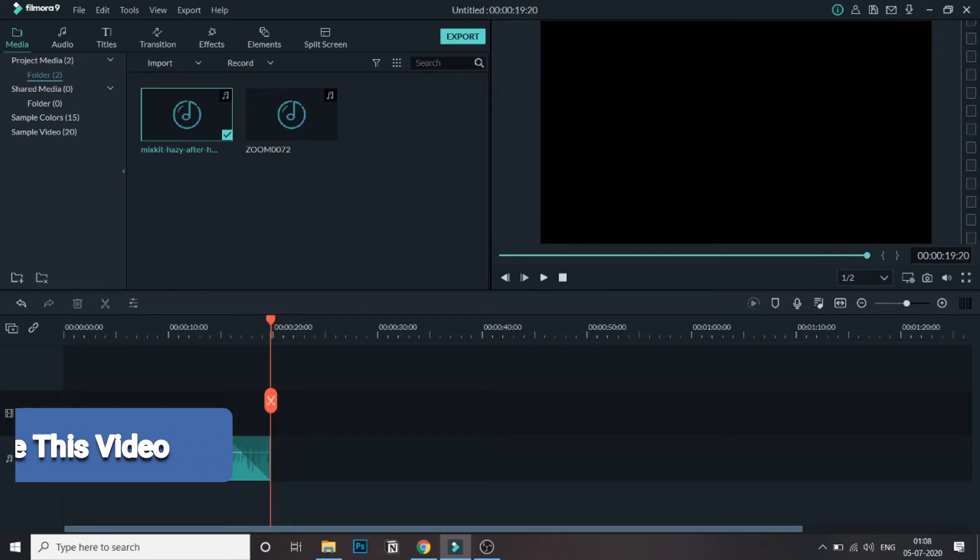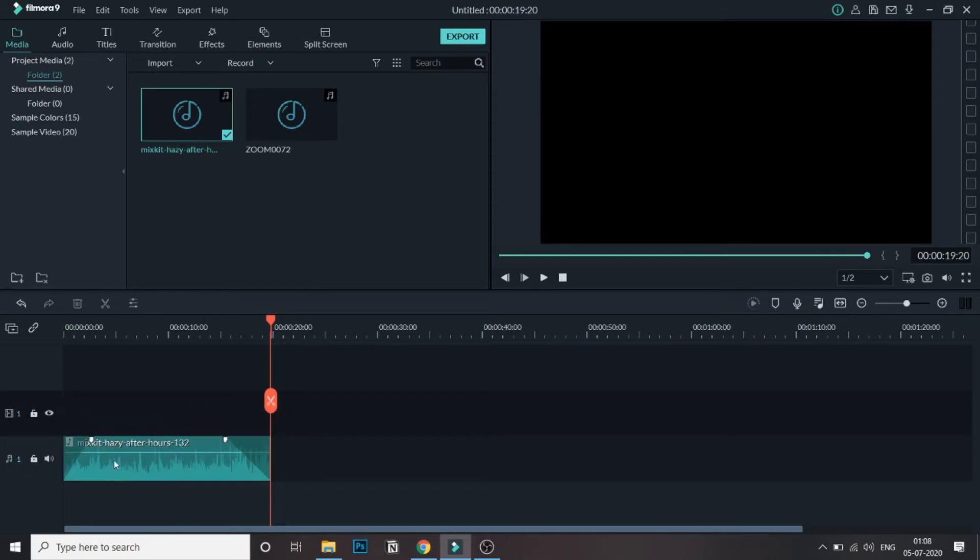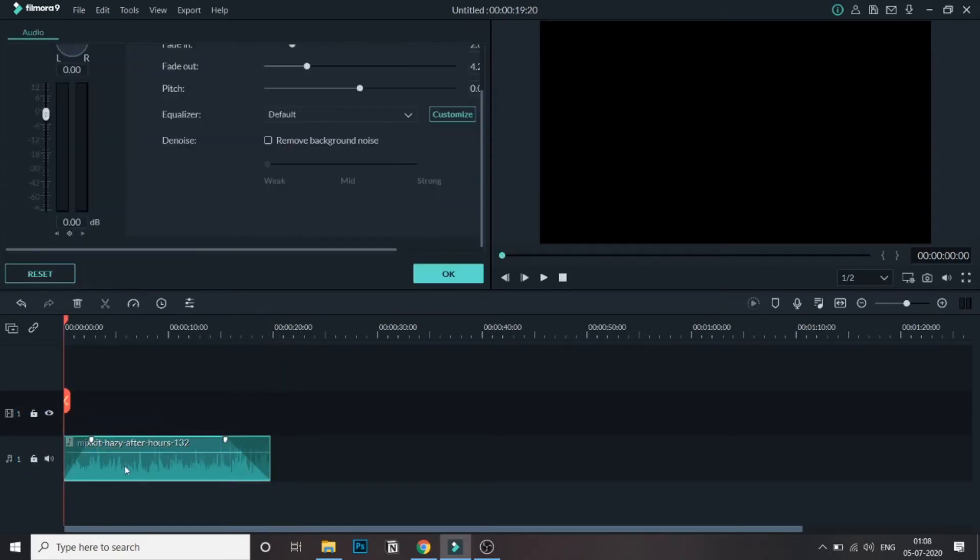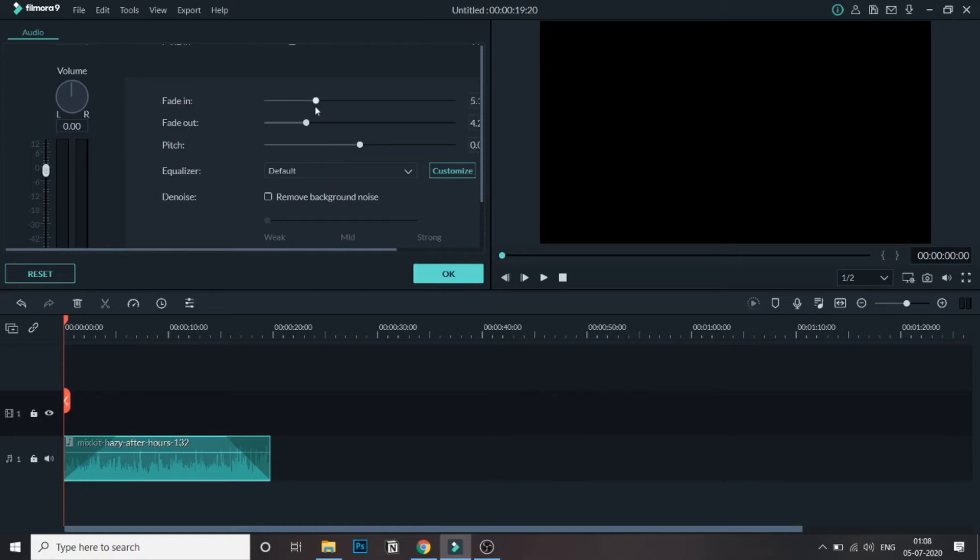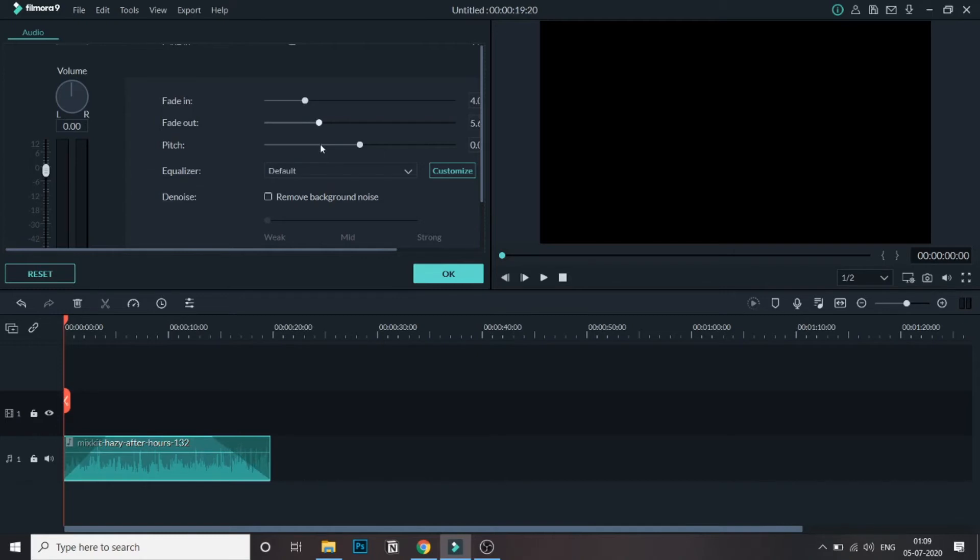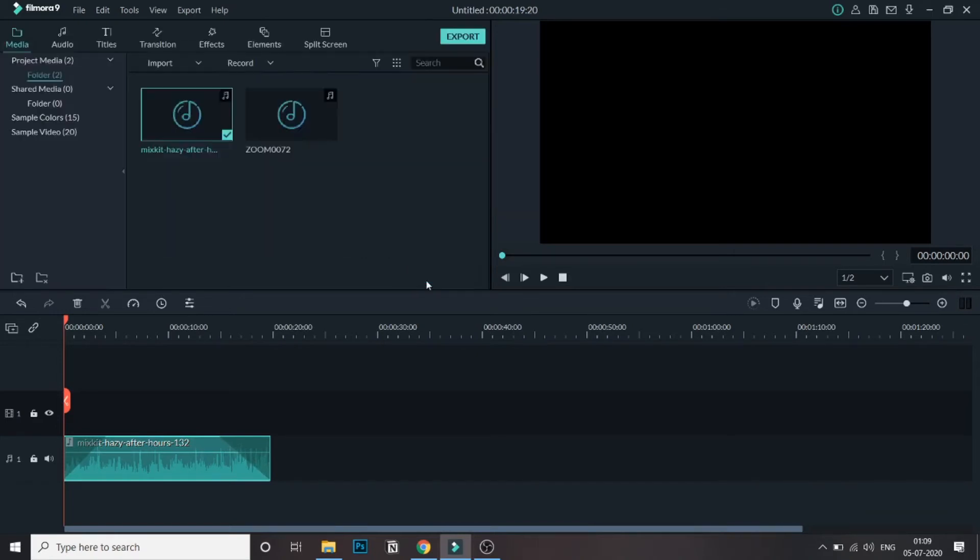The other one is you can just double click and you will be taken to this window. So here you can see there is a fade in option. If you drag this, you can see the changes happening over here. So let me just drag this as you can see. And this is the fade out option. So if you increase or decrease this, you can see the changes in the audio track. So this is the second method of doing fade in and fade out.